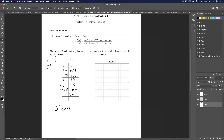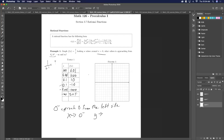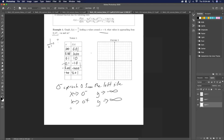So as x approaches zero from the left side — values less than zero — y goes to minus infinity. As x goes to zero from the positive side, y values keep getting bigger, going to positive infinity. And as x goes to infinity, this number gets close to zero, so y goes to zero.